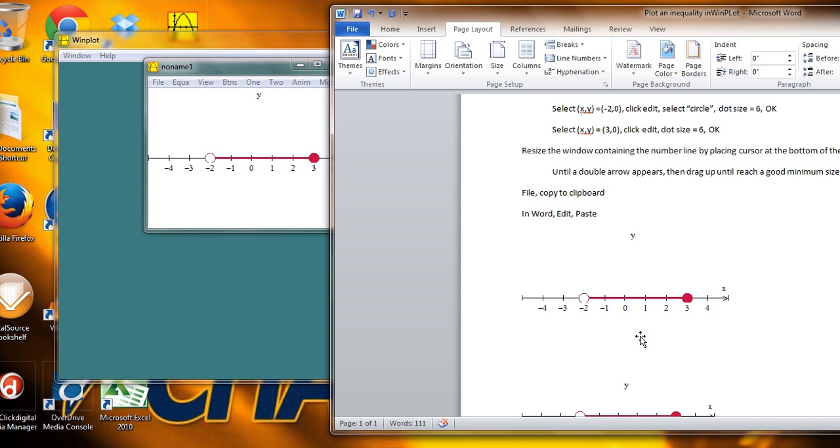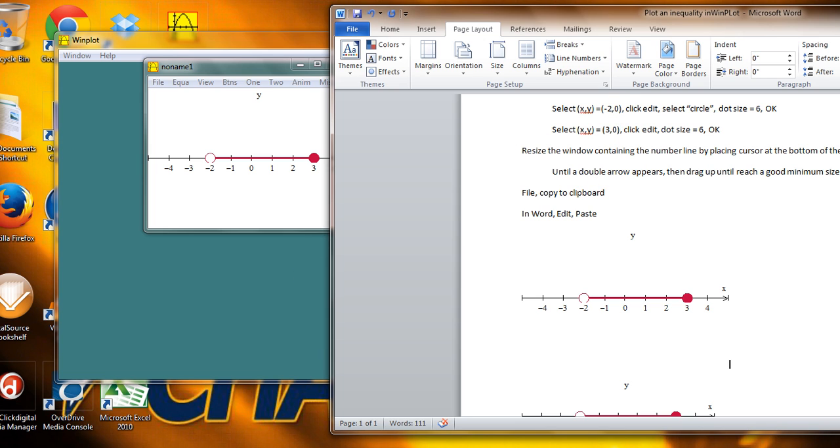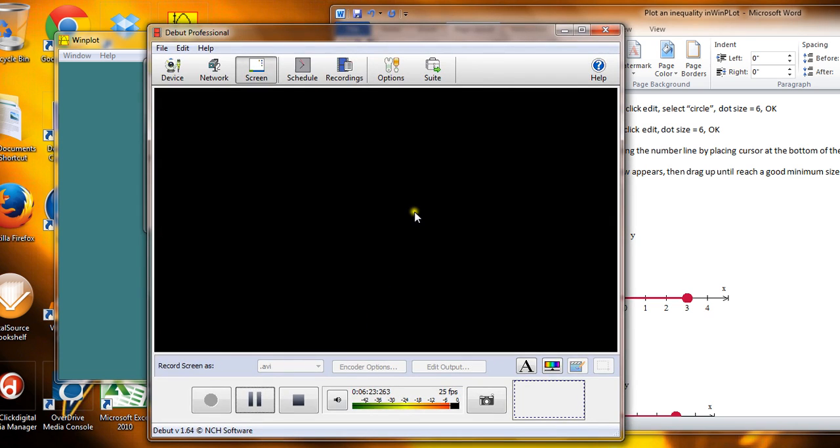You can do two-dimensional graphs. You can do three-dimensional graphs. So I hope that this has been useful to you. A very brief introduction to using Winplot for doing simple graphs and importing them into Word. Have a great afternoon. And we'll talk to you again soon.